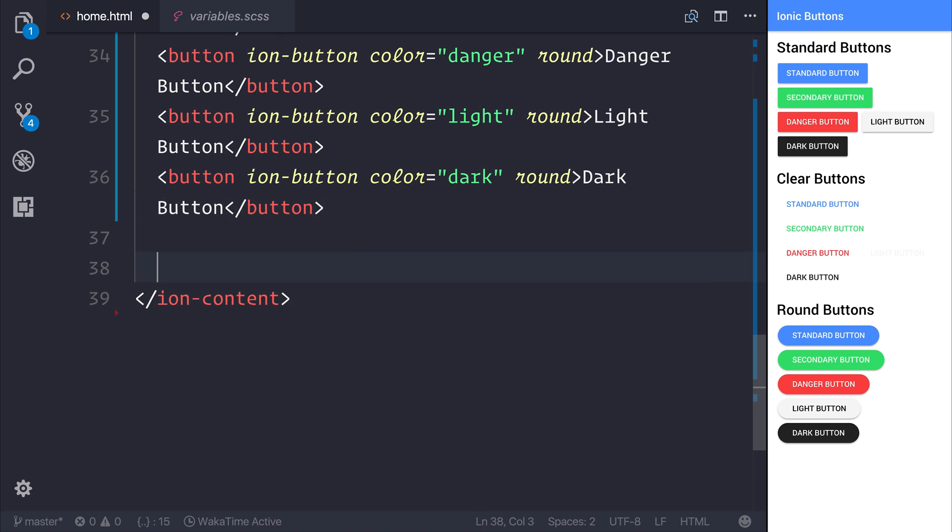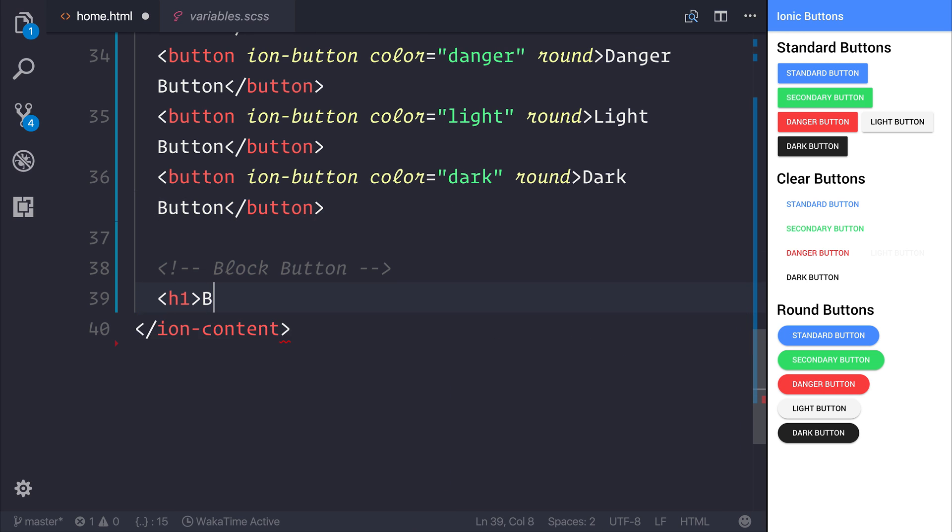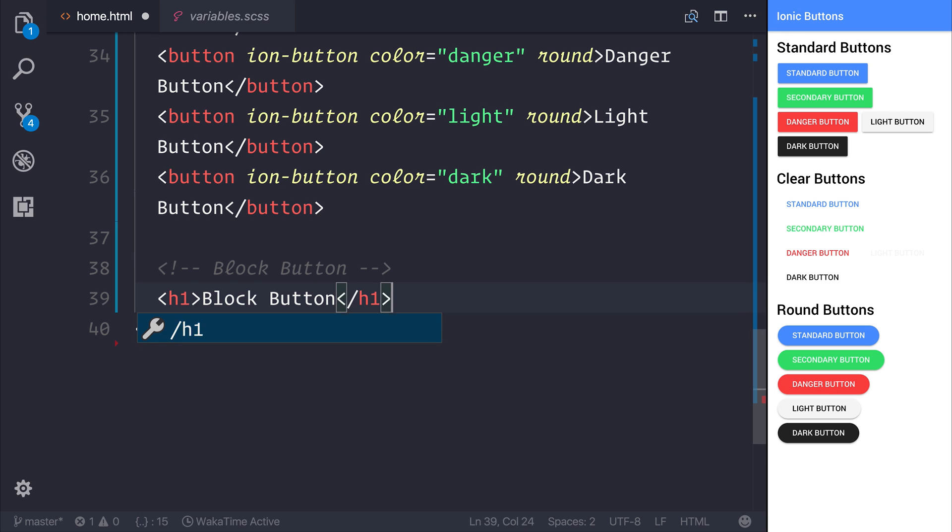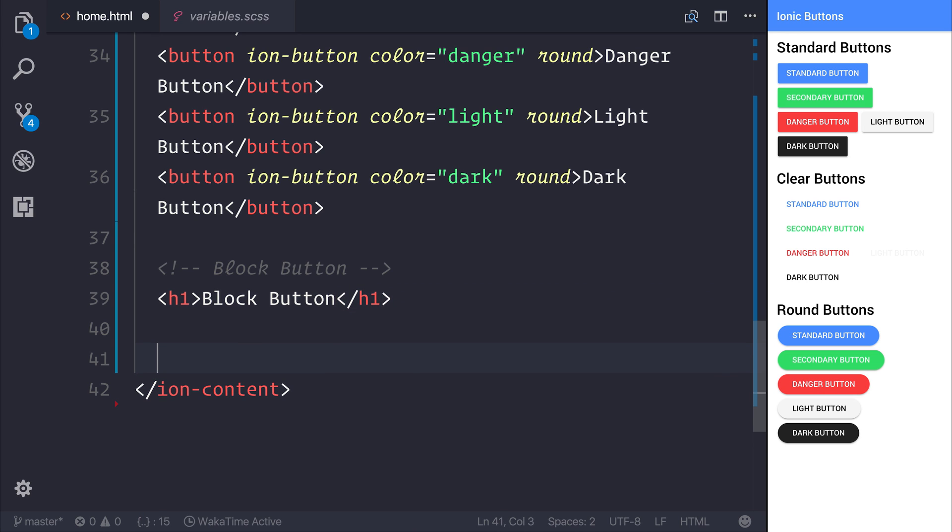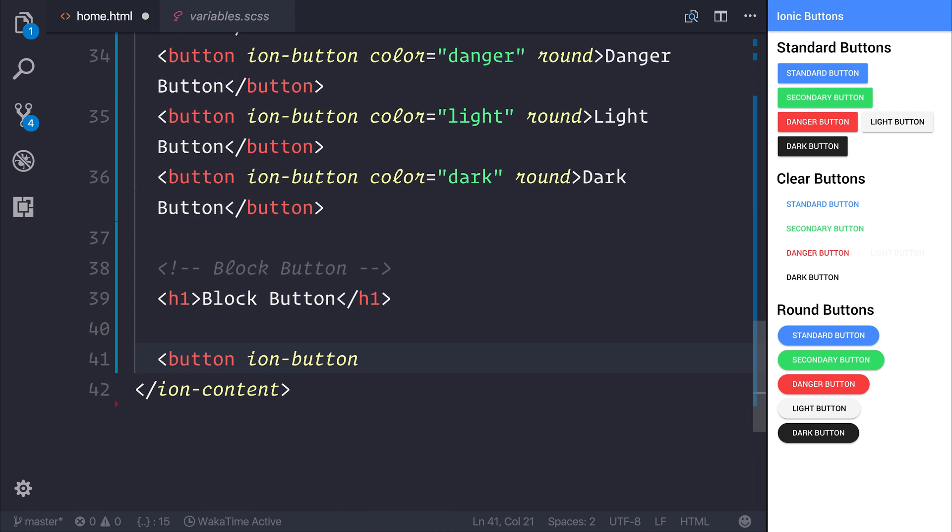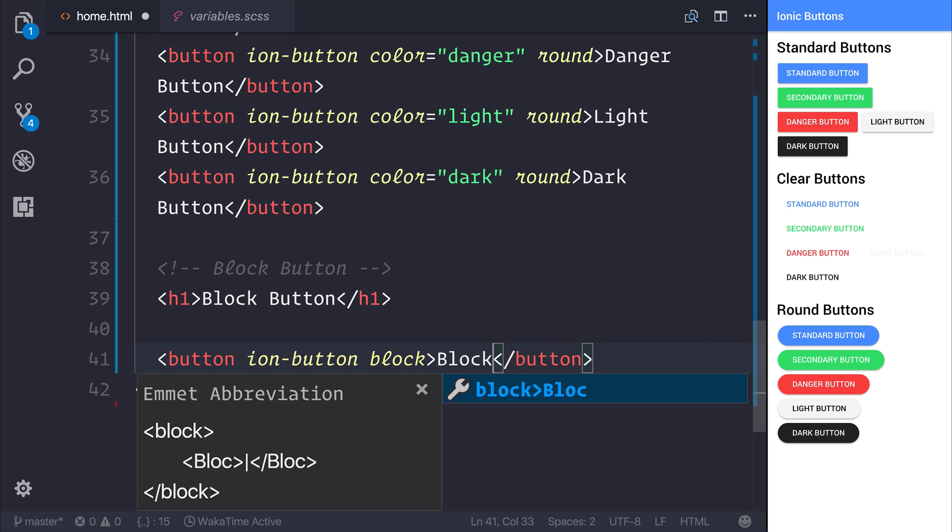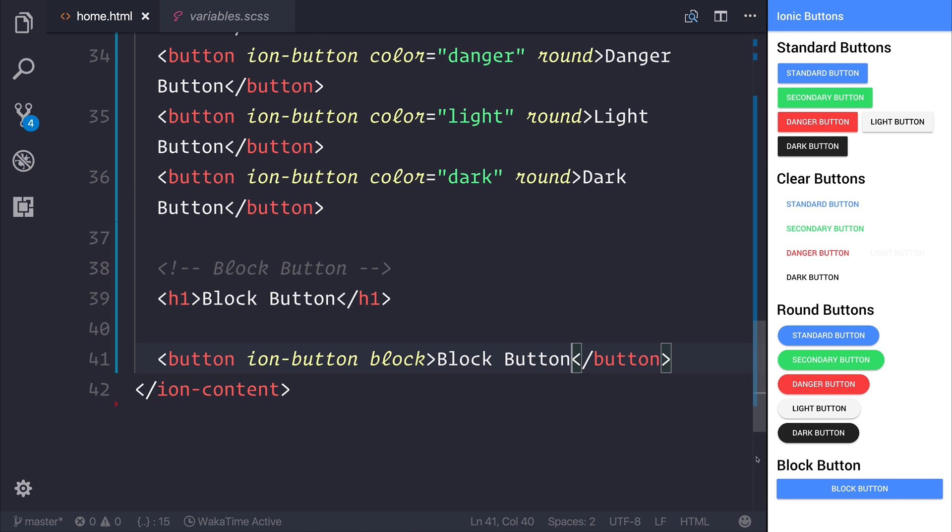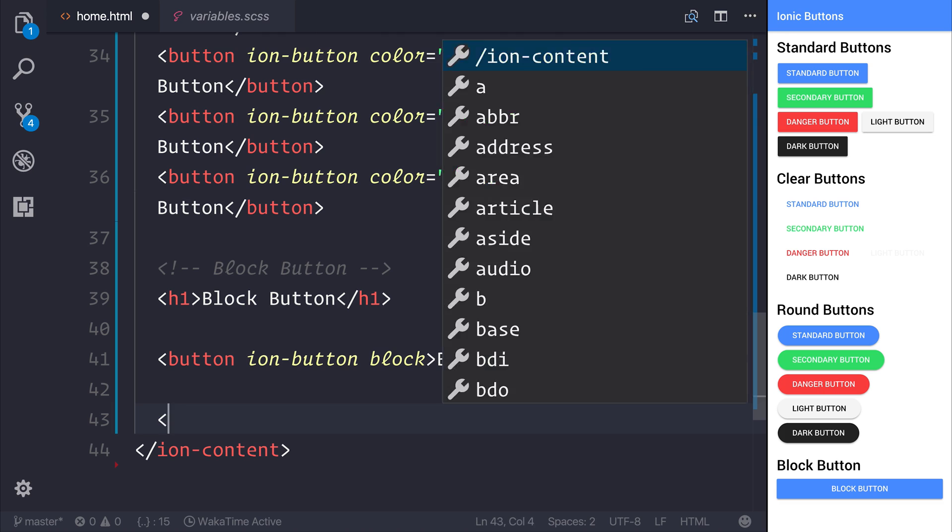Another potential button is what's known as the block button. A block button is simply a button with the ion-button tag and also block. If we create that and save the file, you can see that the block button is taking up the width of the content. We also have some padding added to our ion-content, and that's why there's some gaps here at the side.